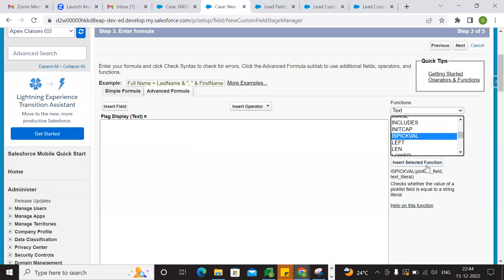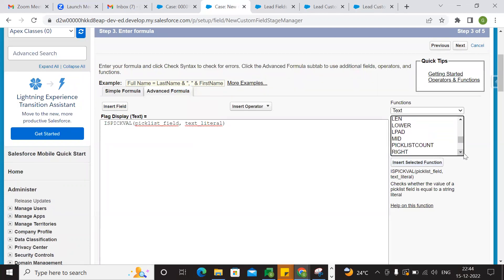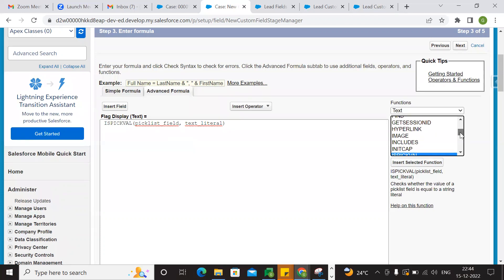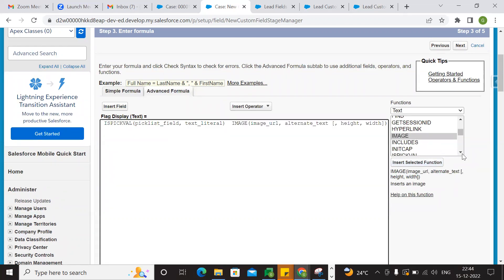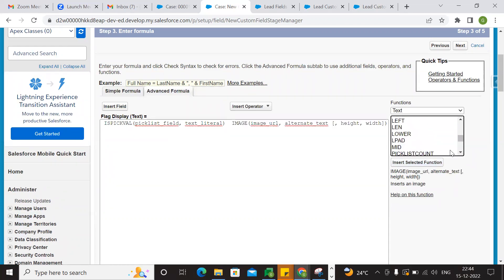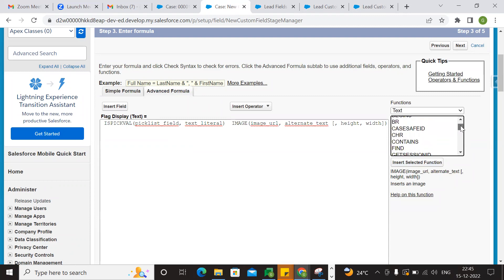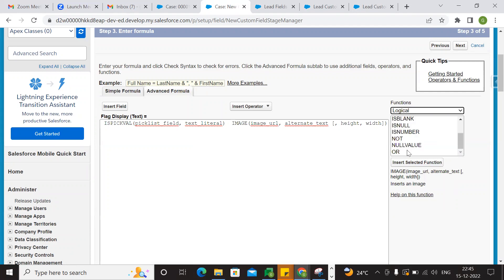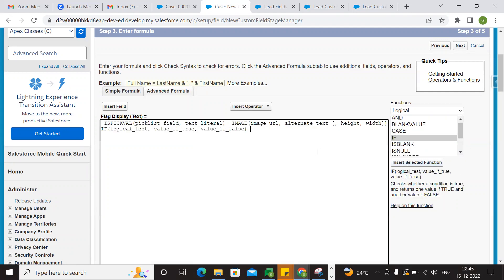If it has this value, then the image. Image value — at the same time, if condition. So if condition.